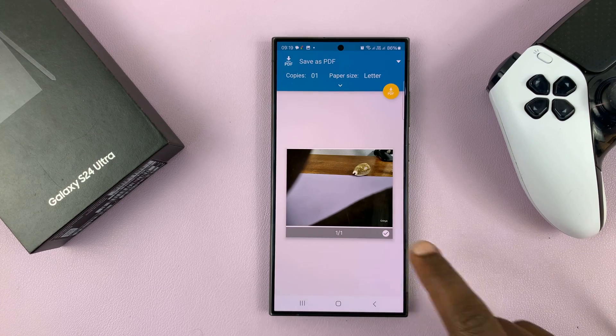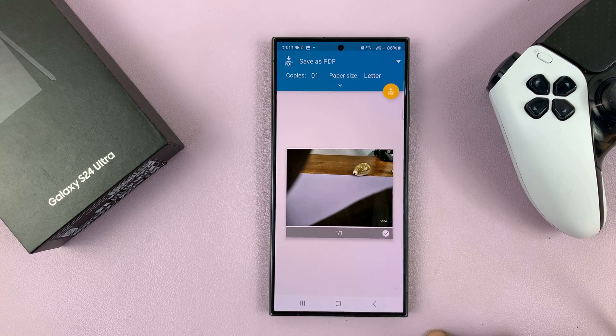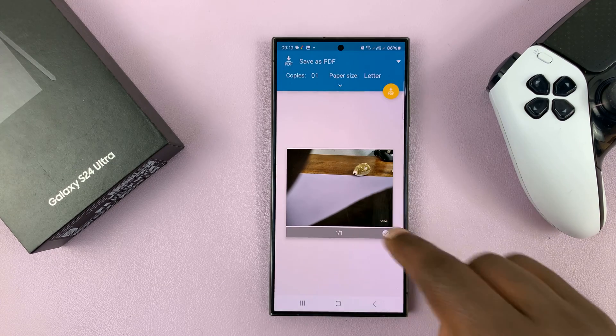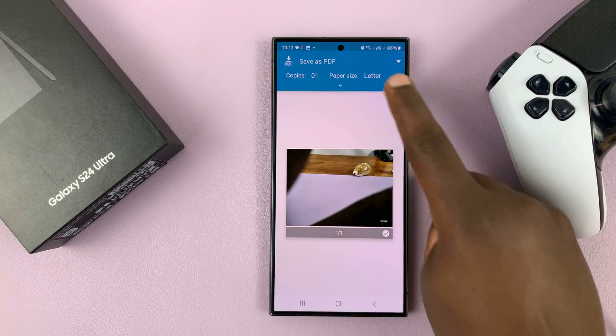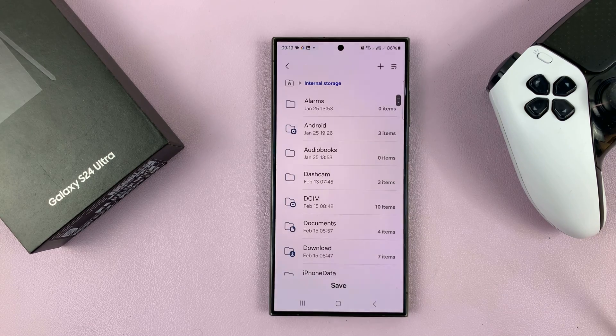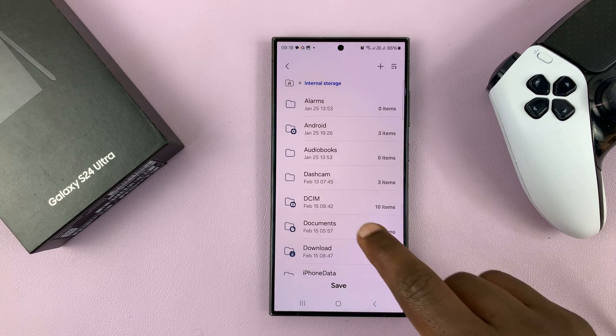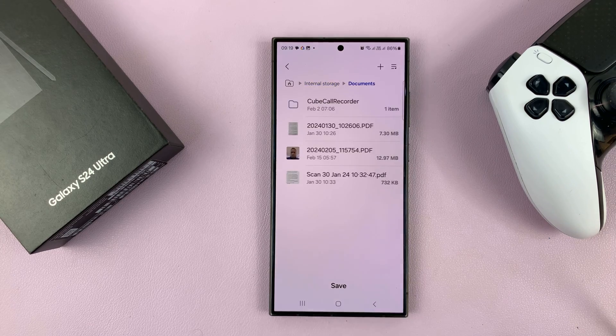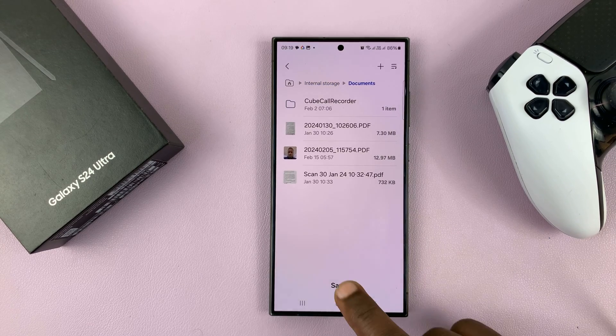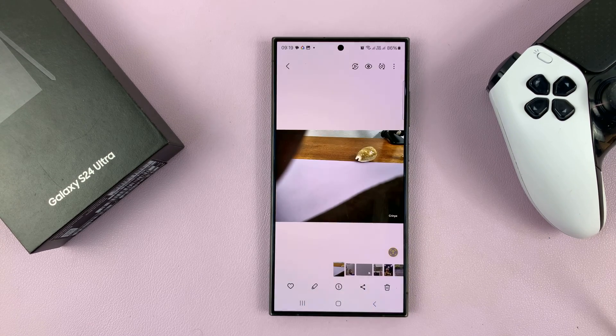It's going to prepare the PDF and you can see the preview. Then tap on the PDF button to download. Select where you want to save your PDF and then tap on Save.